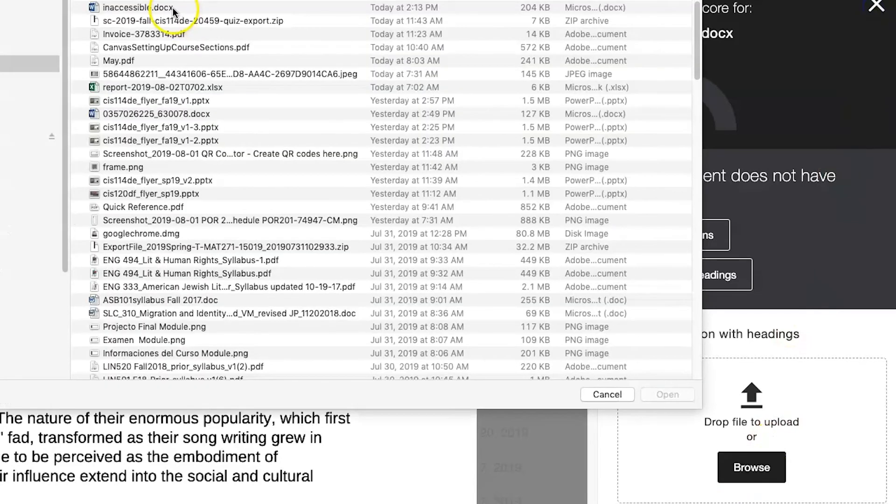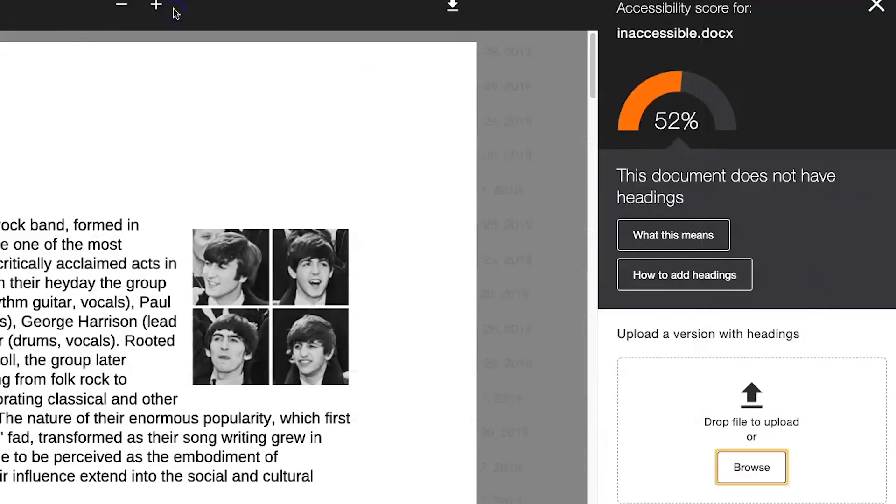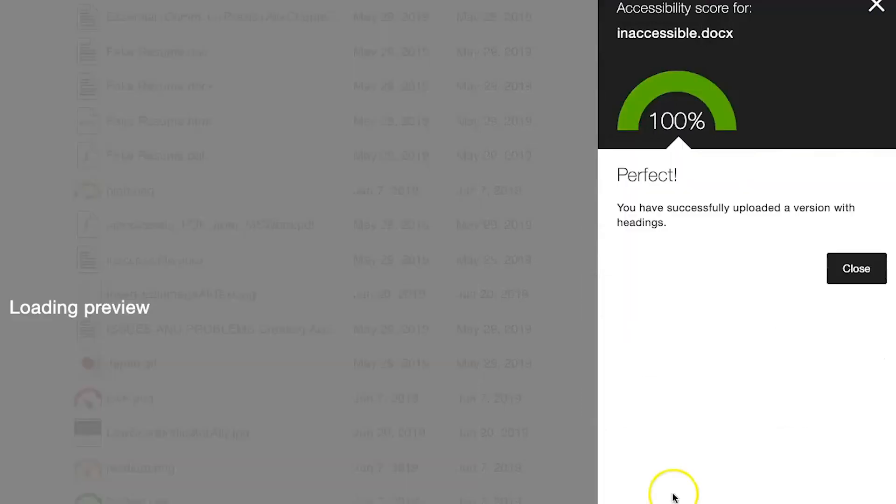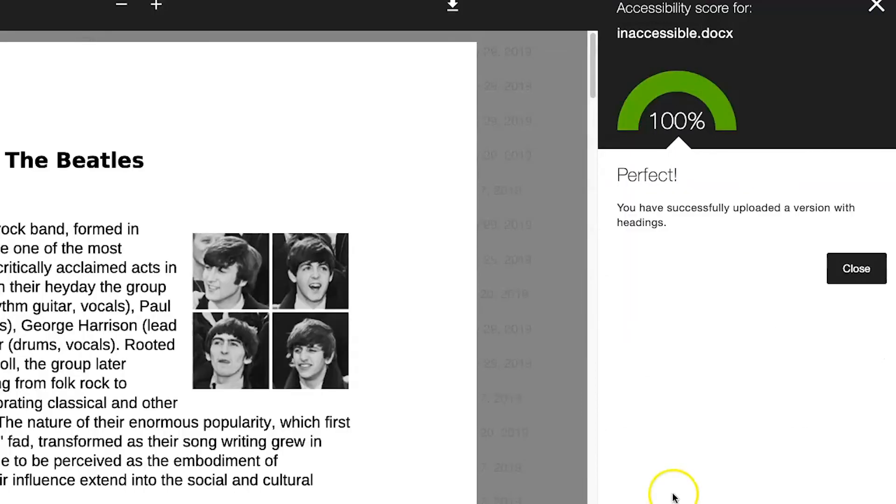Ally will provide a new score on the updated document. The score of 100% is the goal each time an improved file is uploaded through Ally.